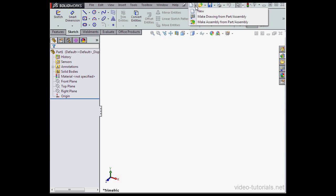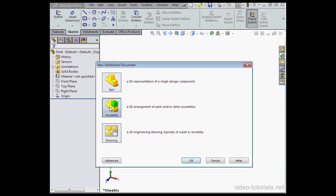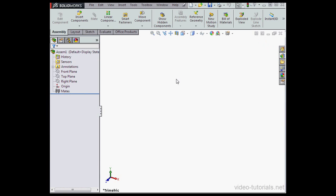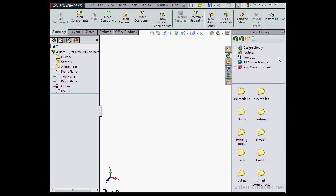Let's create a new assembly document. Assembly. OK. And let's cancel out of the Begin Assembly Property Manager.